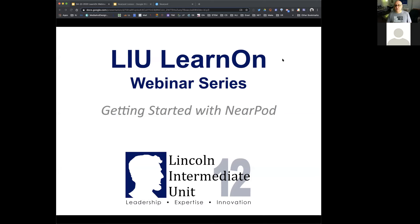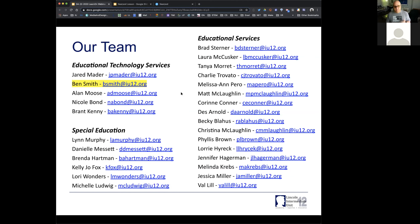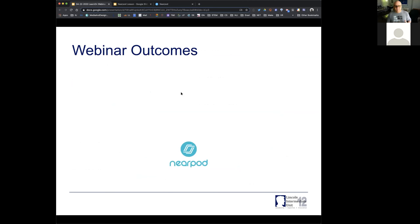Good morning everyone and welcome to our LearnOn webinar series. Today we're going to be talking about getting started with Nearpod. My name is Ben Smith and I'm the supervisor of educational technology at the Lincoln Intermediate Unit. Here's the team that is producing all the content for the LearnOn website including the webinars. You can see my contact information is highlighted there should you have any questions as we finish up this webinar.